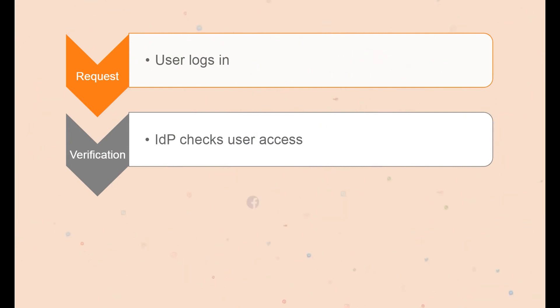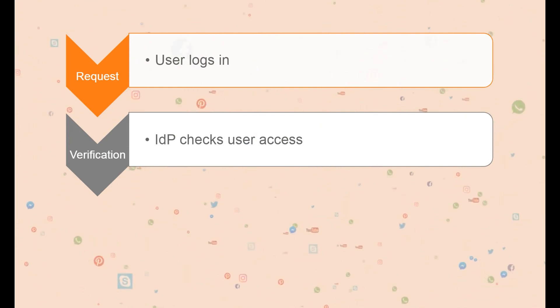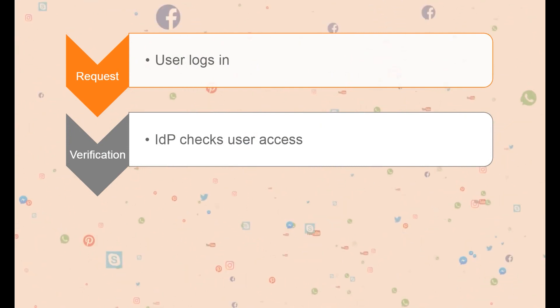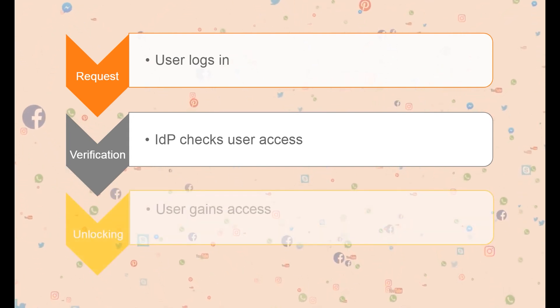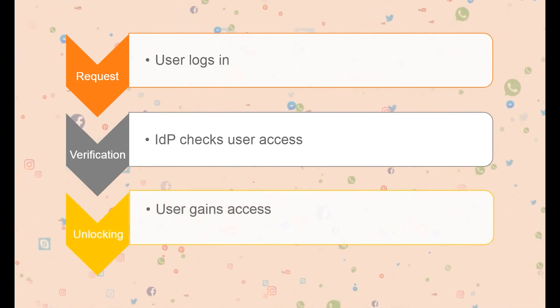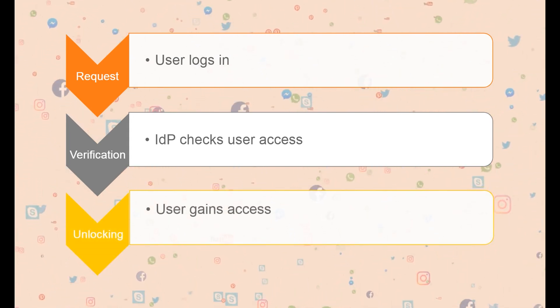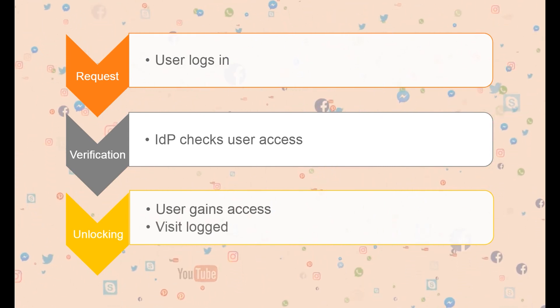Verification: the IDP checks with the company's IT to determine if the user has access and the level of access. Unlocking: the user gains access to the specified resources and the visit is logged.